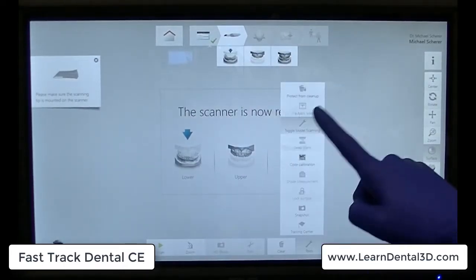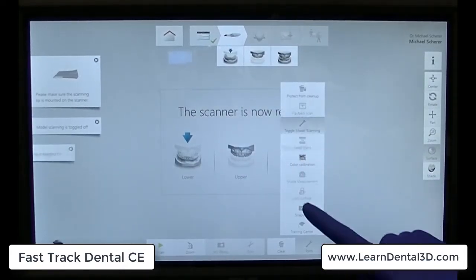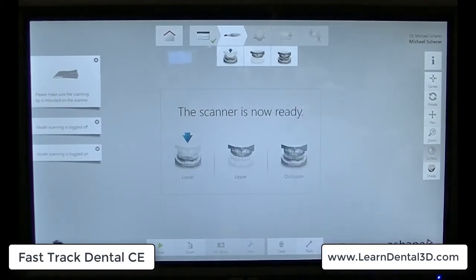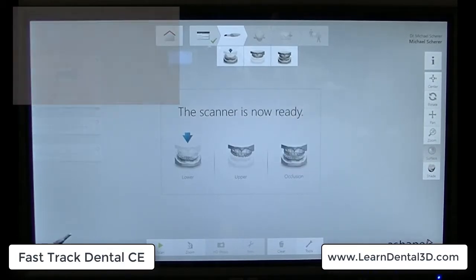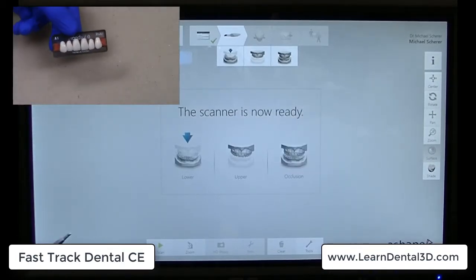I turn on my STL output folder, click on tools, enable model scanning, and now I'm ready to go.